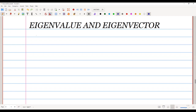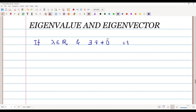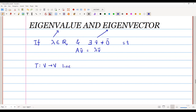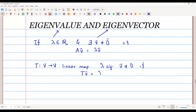We know that if lambda is a real number and there exists a non-zero vector V such that A times V equals lambda times V, then we call lambda the eigenvalue of the matrix and V the eigenvector. In general, if we have a linear map T from a vector space to a vector space, then lambda is an eigenvalue of T with eigenvector V, which is non-zero, if T of V equals lambda times V.